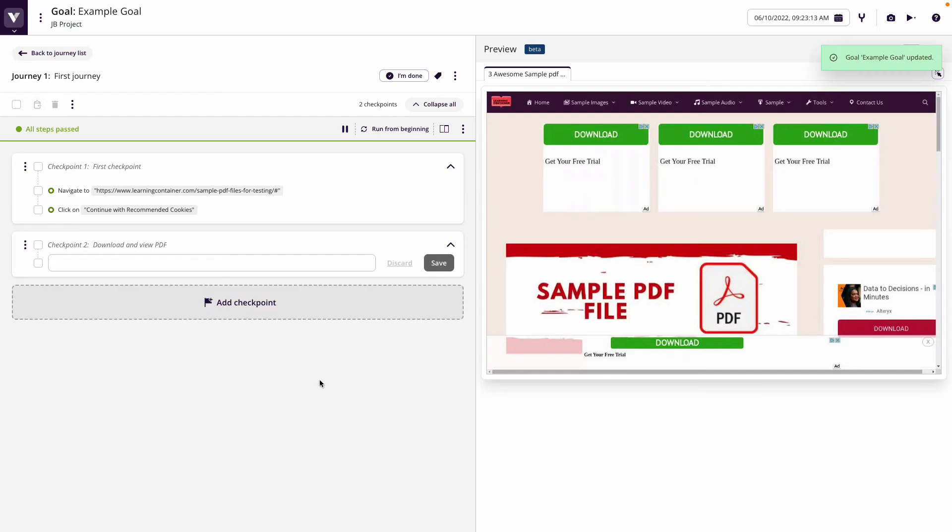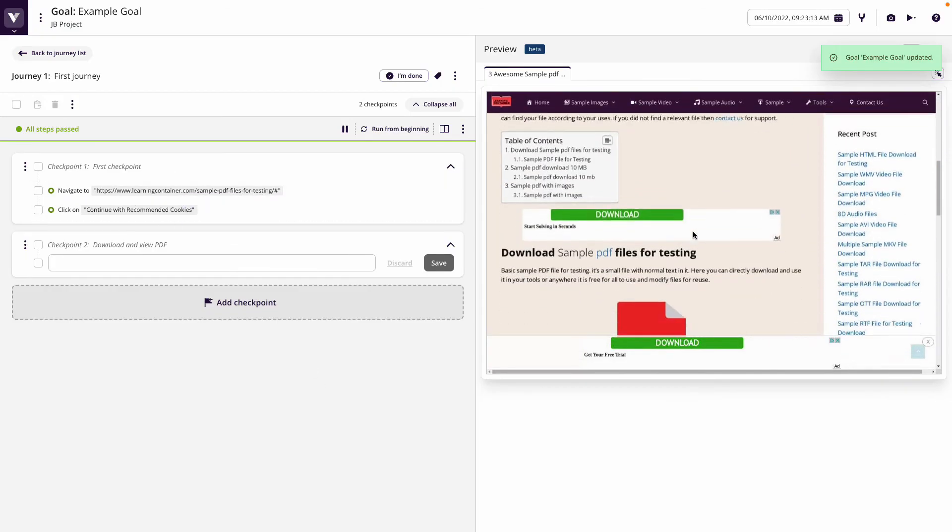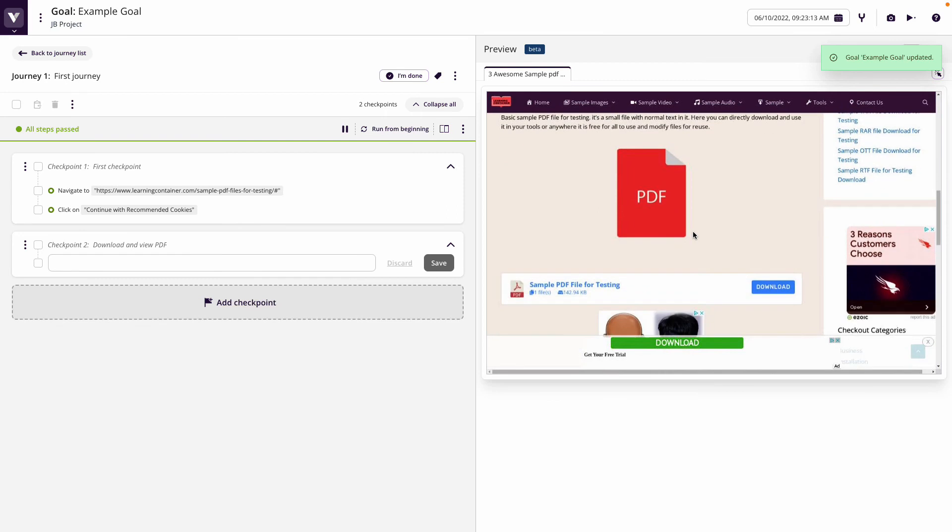Now let's go back to our test. What I've done is I've come to a site that has some sample PDF files that I can download.